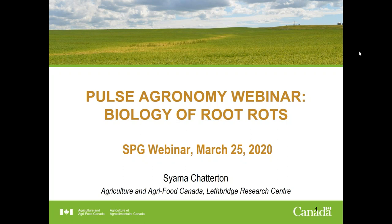A bit on the administration side before we get started. To get CCA credits for today's webinar, you must be watching it live. Andrea will send out an email after the webinar requesting your number, and if more than one person is watching from one computer, you'll need someone to verify those in attendance. The webinar will be recorded and posted to our website for future viewing. All participants will be muted. We will be happy to take questions during the presentation — you can enter your questions by typing them into the question poll on the side of the GoToWebinar, and we will hold all questions to the end of the presentation where they will be addressed.